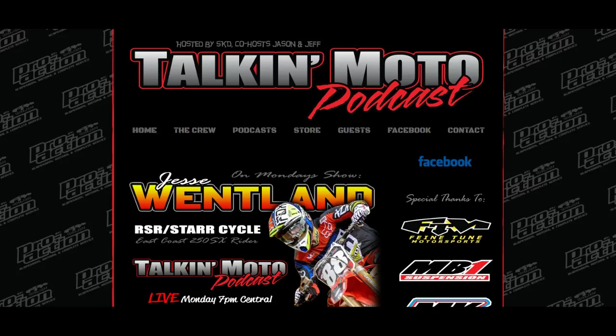Hey, what's going on everybody? Scott King with Scott King Designs, and as you can see in the background we're working on the Talkin' Moto Podcast, which is something I just started up. But the reason for this video...